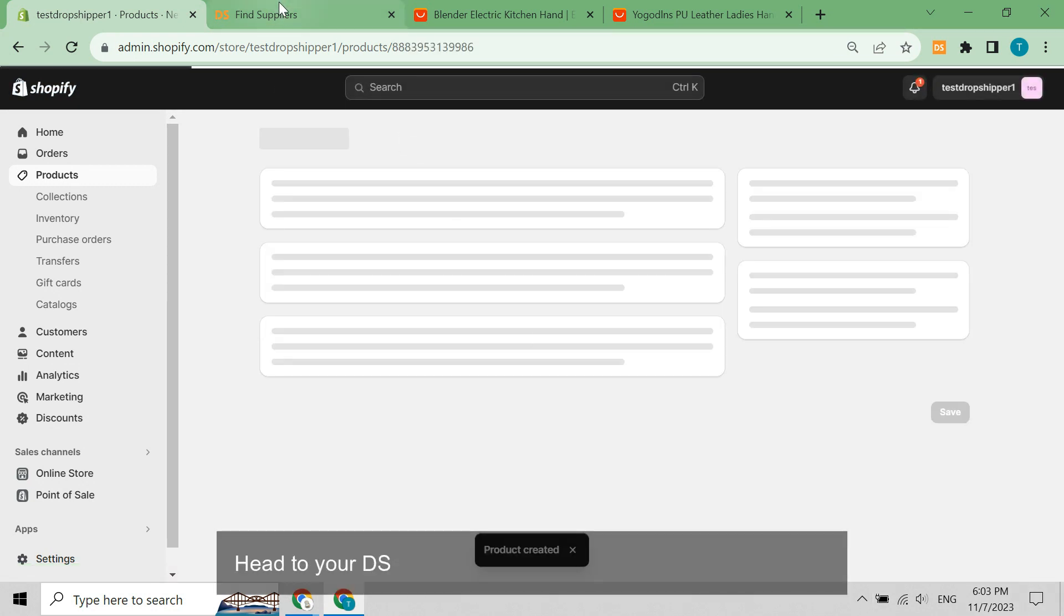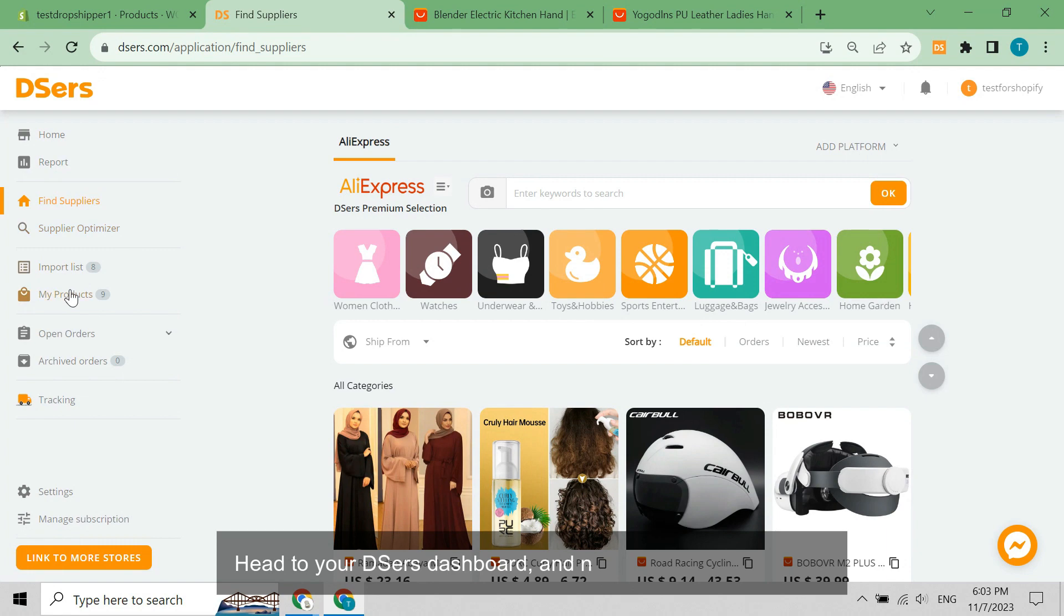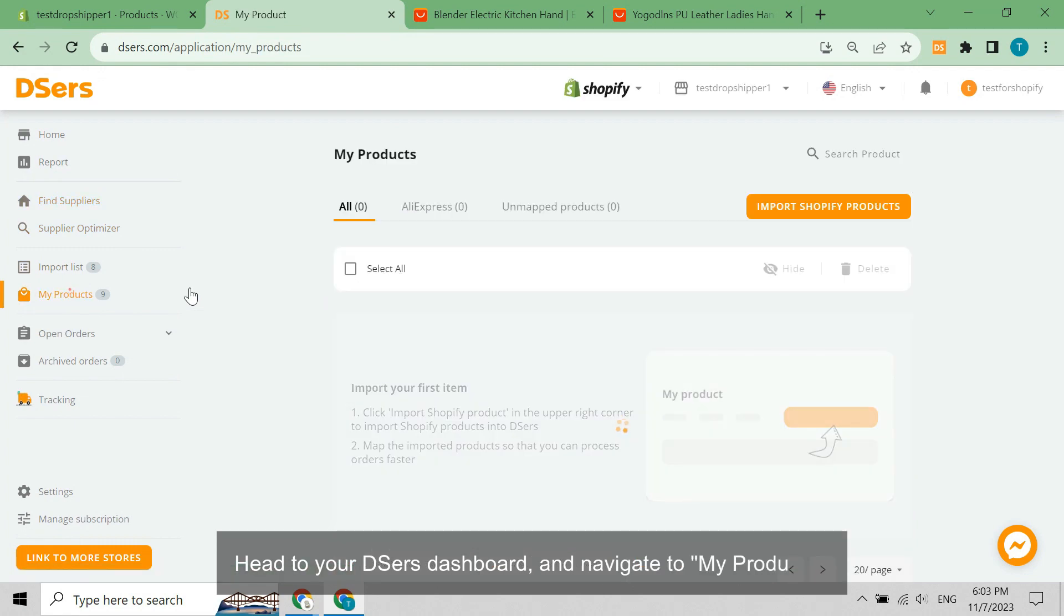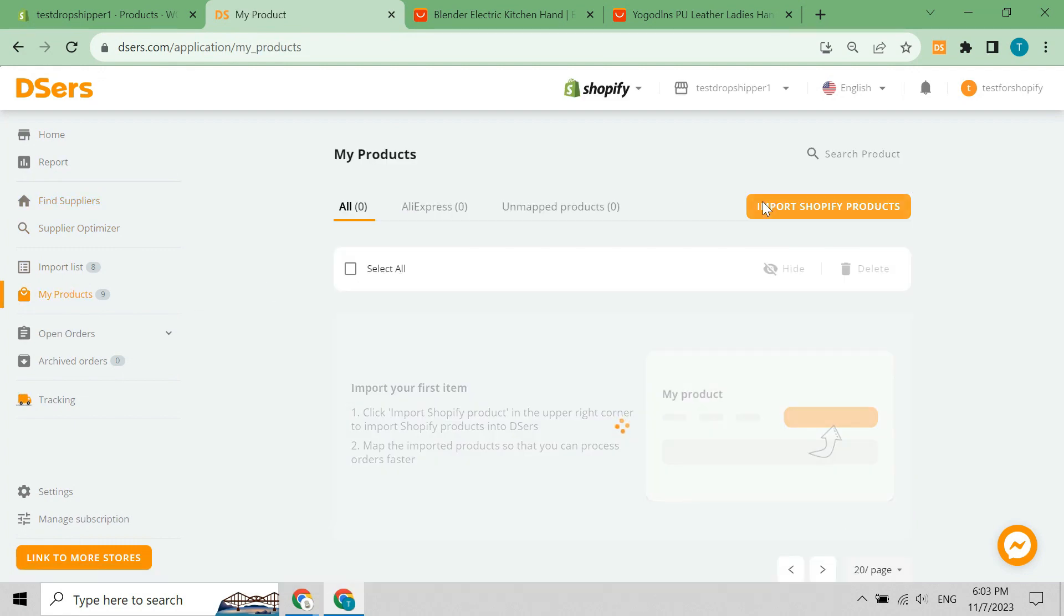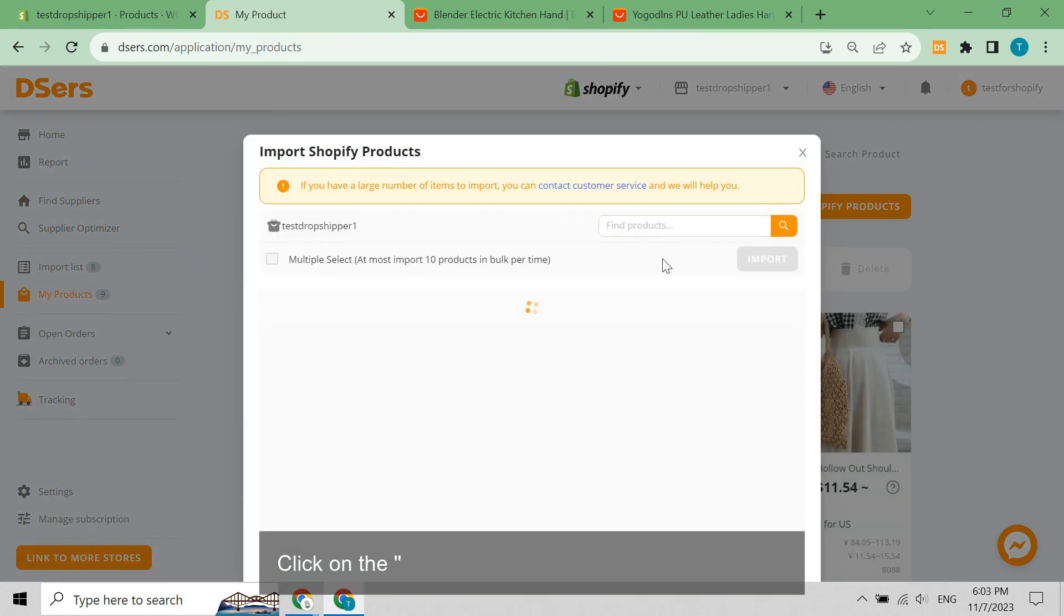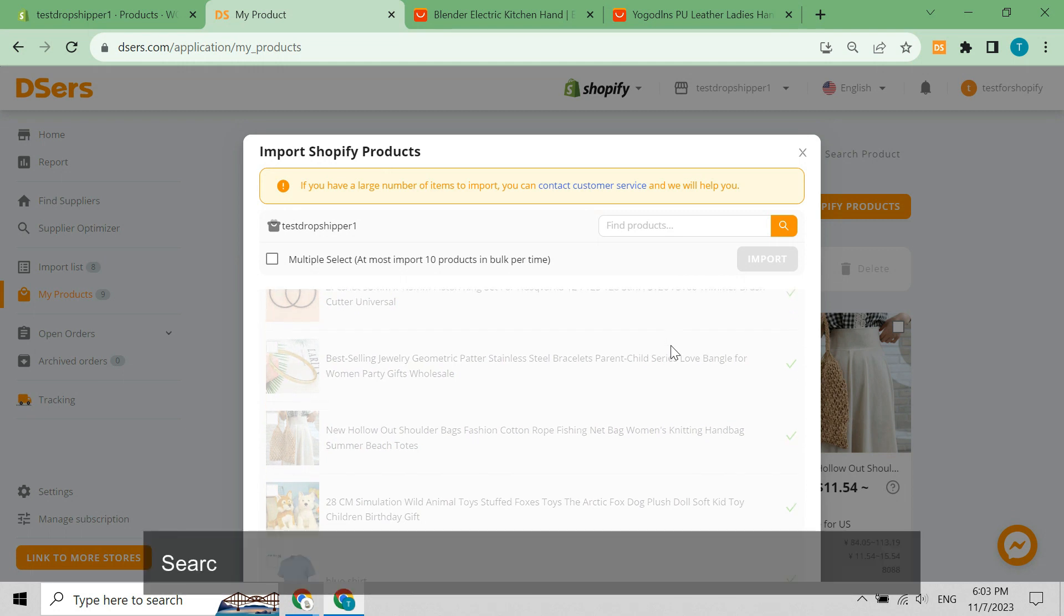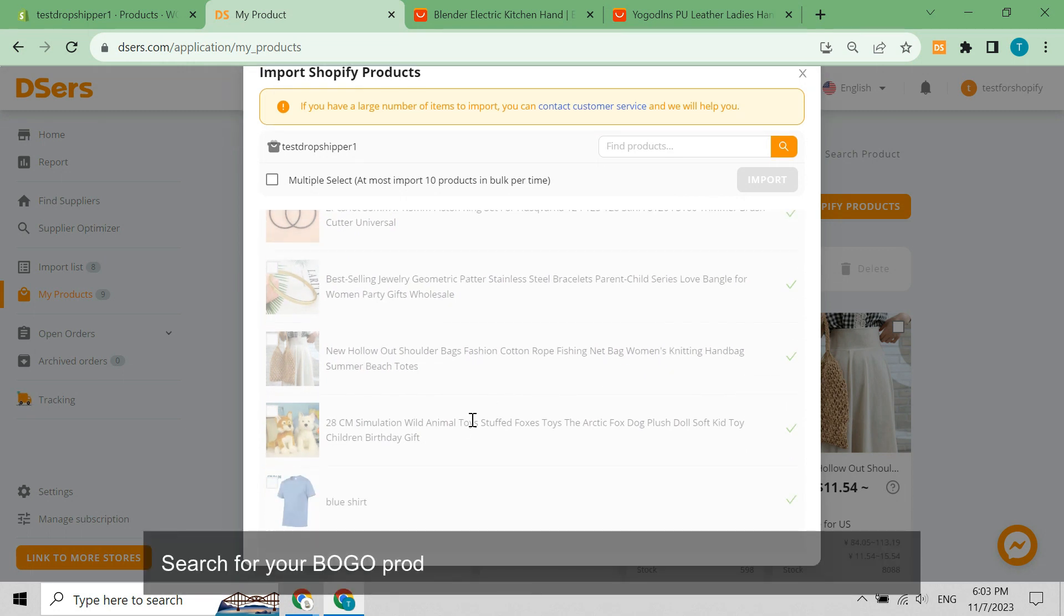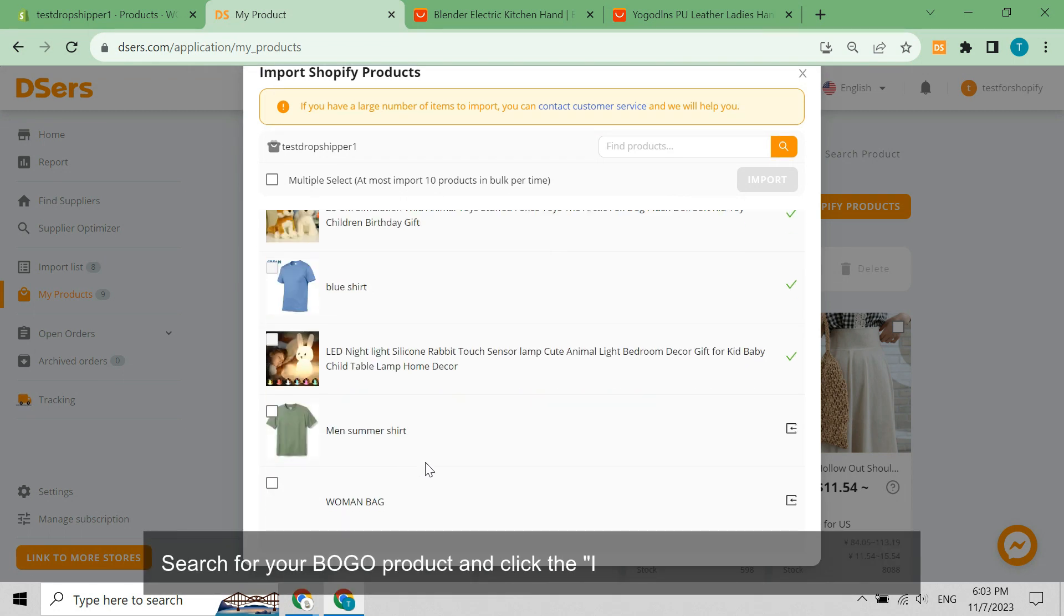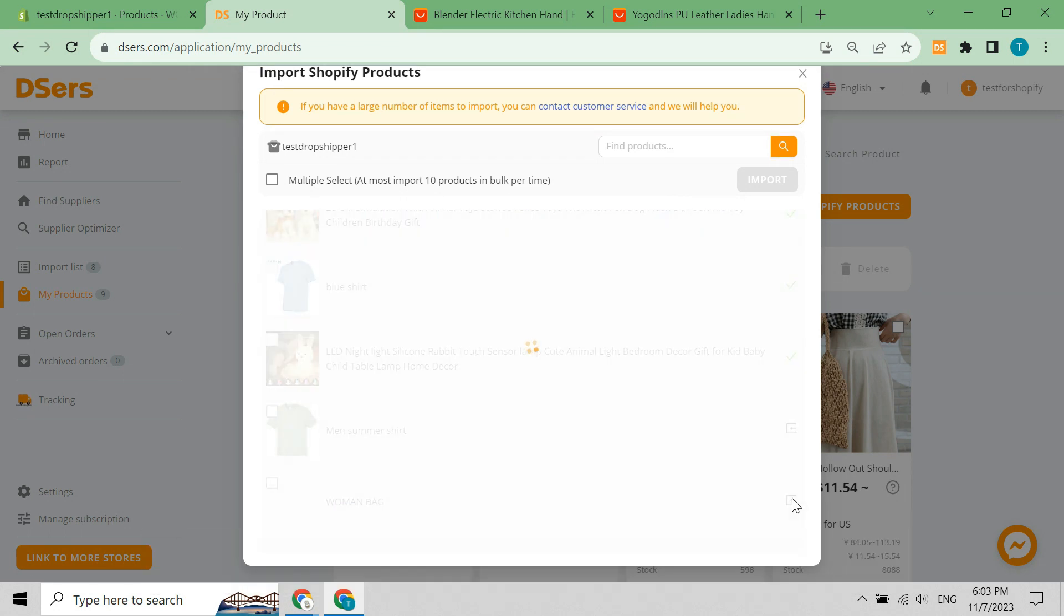Head to your Deezer's dashboard and navigate to my products. Click on the import Shopify products button. Search for your BOGO product and click the import icon to import it to Deezer's.